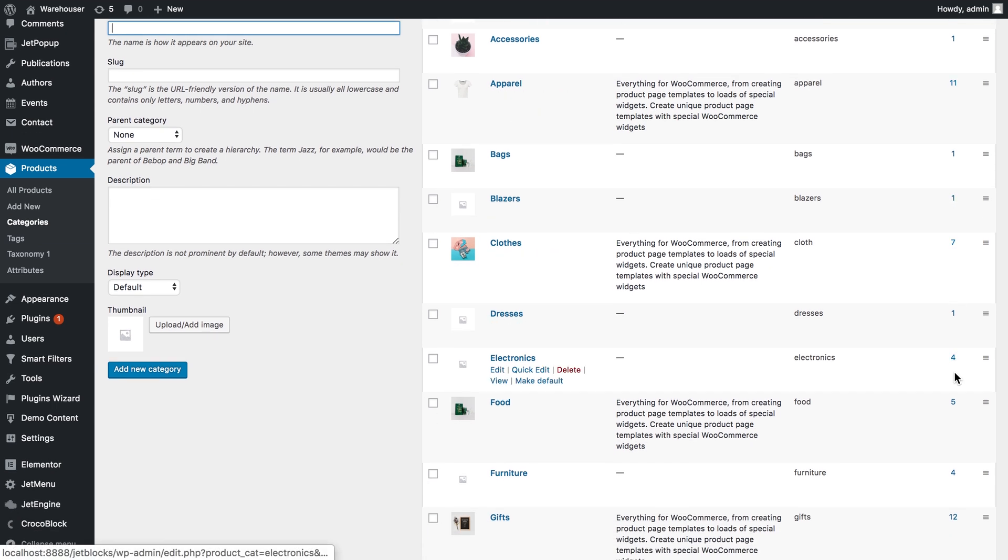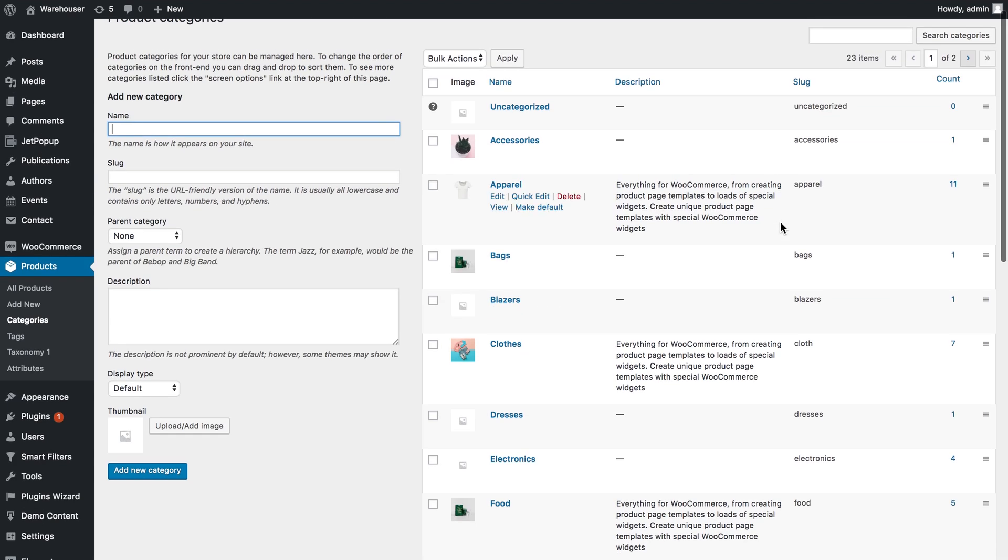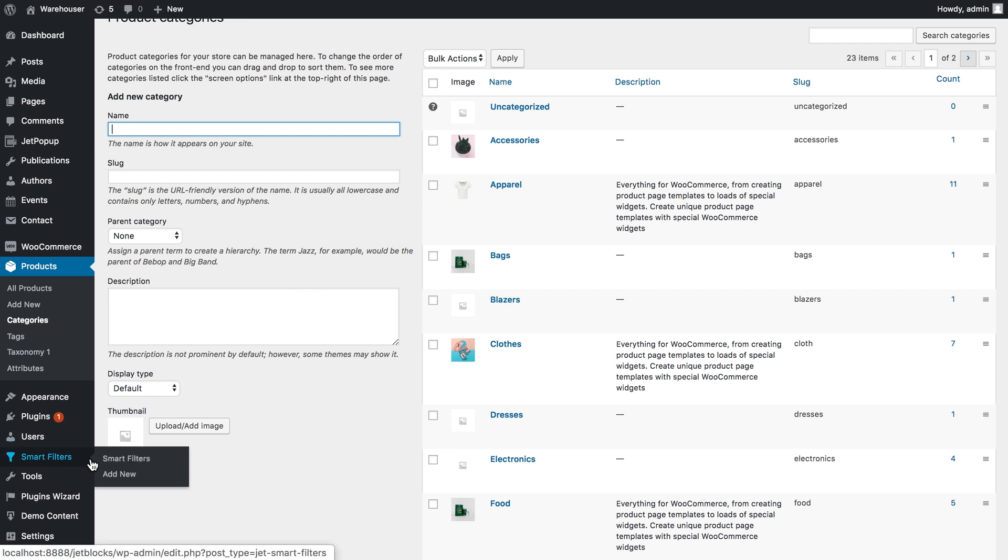In order for the categories to be displayed in the filter you need to assign at least one product to every category. So the categories that do not have any products assigned will not appear in the filter.